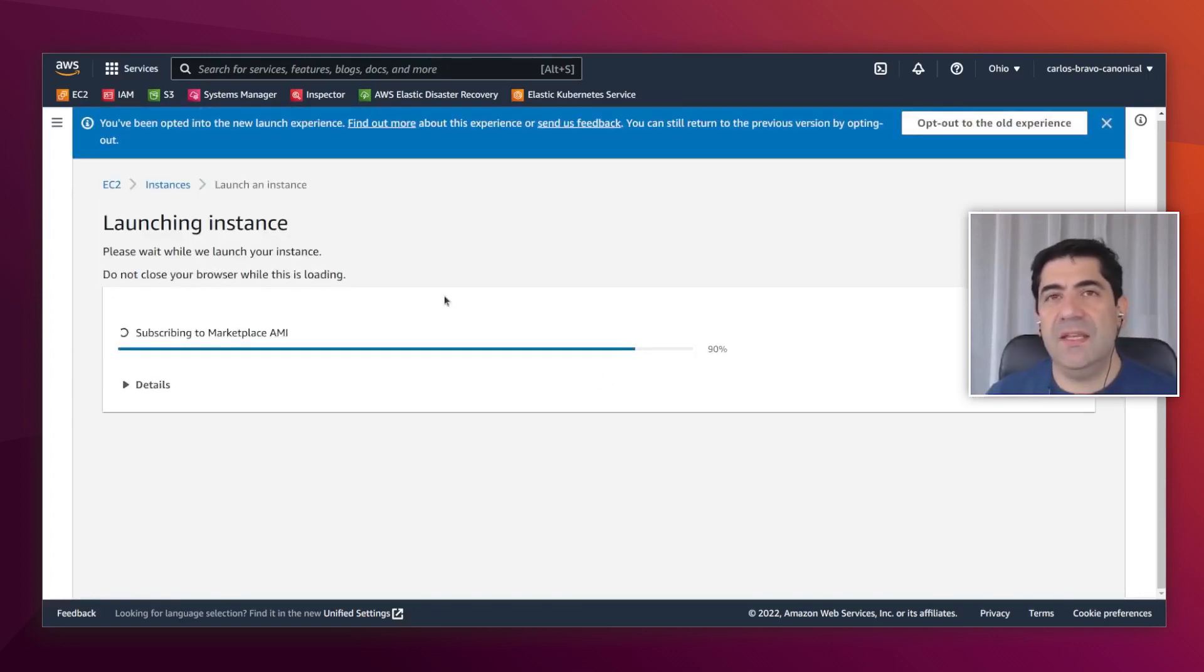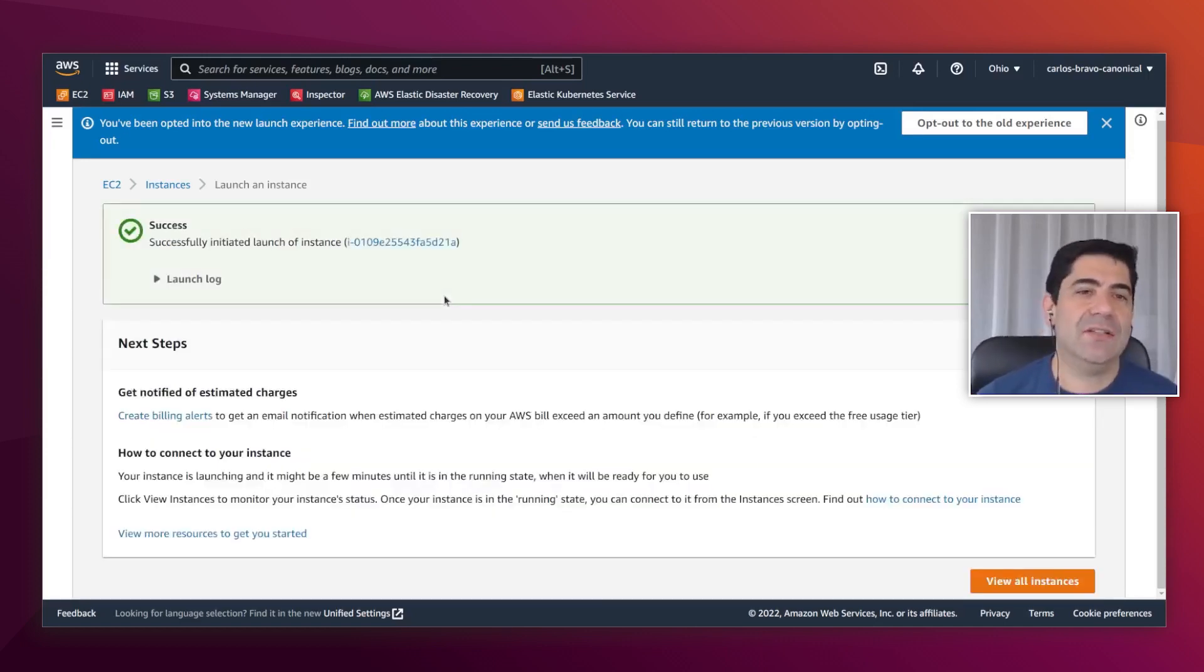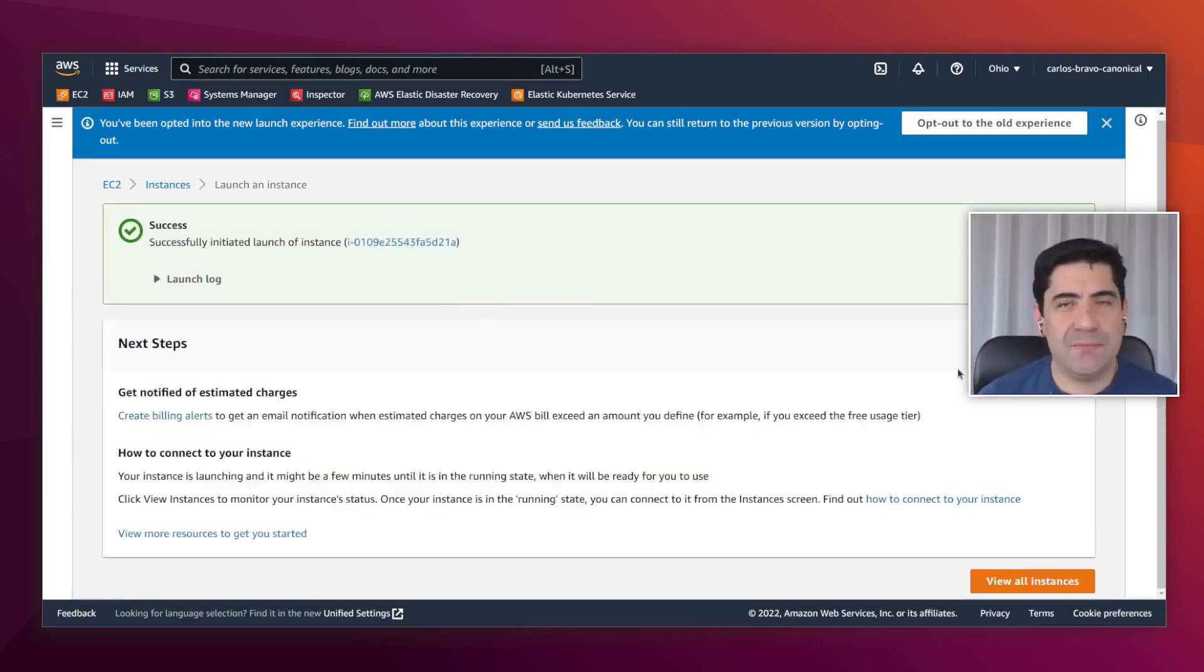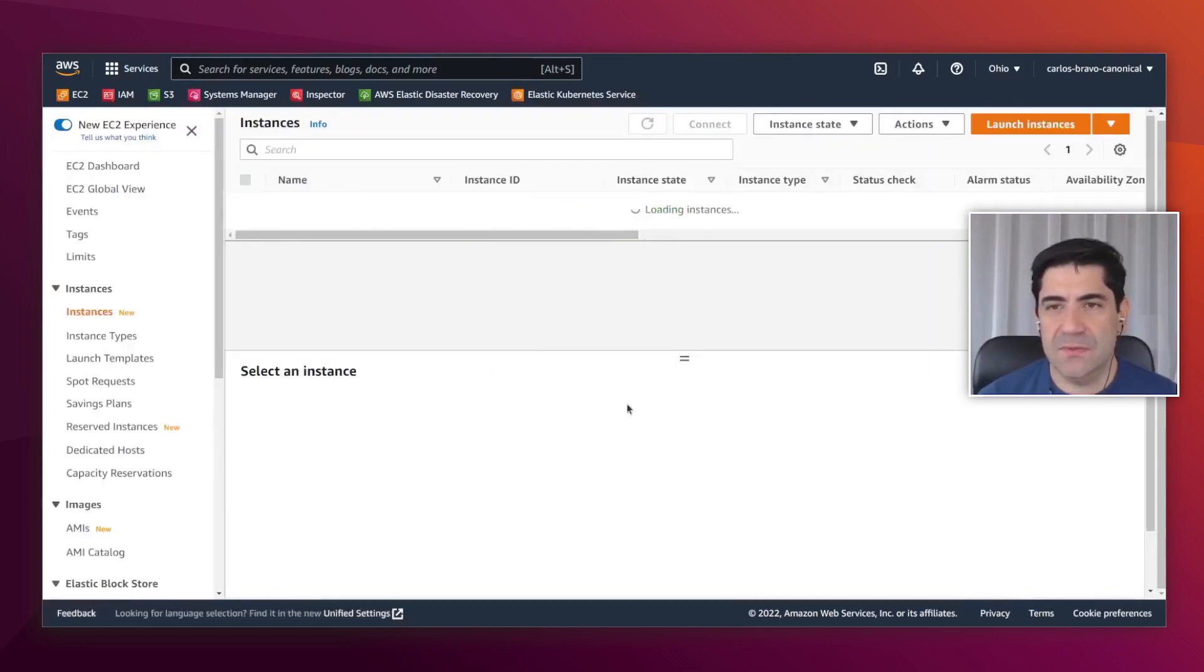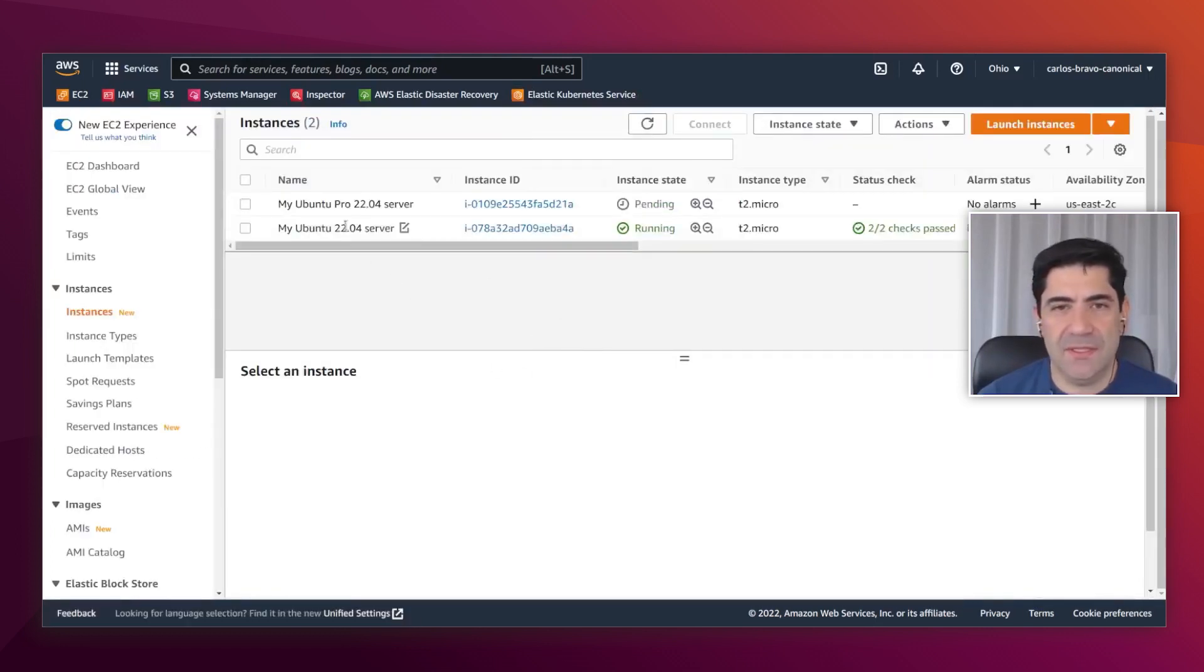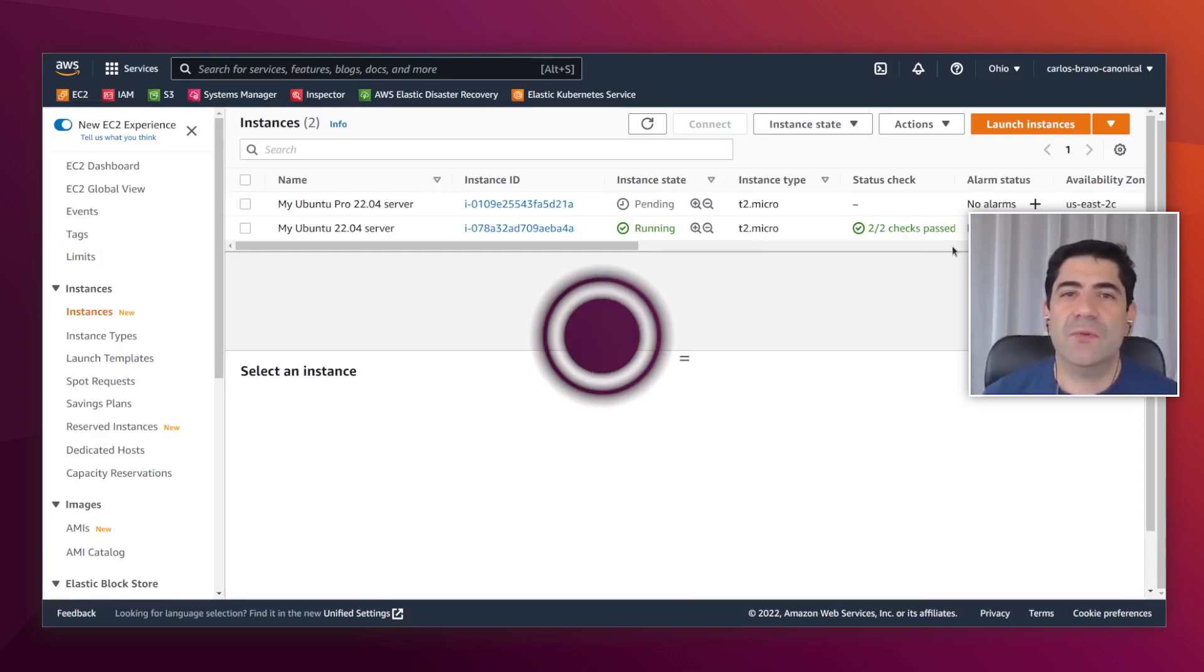Now the instance is being launched. It is subscribing to the Marketplace AMI, so it can take longer, but it is the same process in the end. Here we have everything running. And that's it. I hope you have enjoyed the video. Thanks for watching.